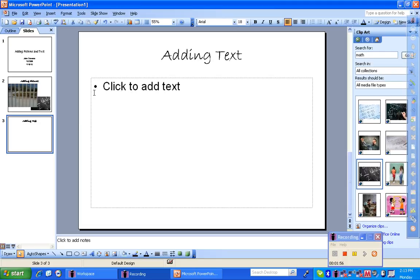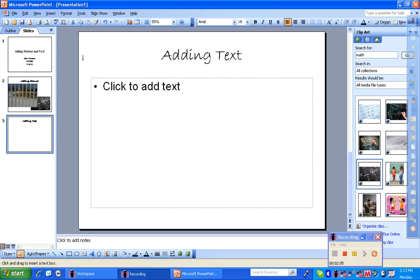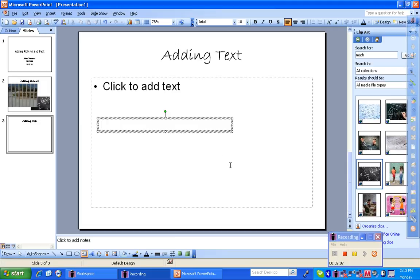The next thing to do, and actually an easier thing to do, would be to insert text. What you'll do is you go up to insert, go to text box, and drag an area that doesn't really matter where, because you're going to end up filling up and you can change the box afterwards.